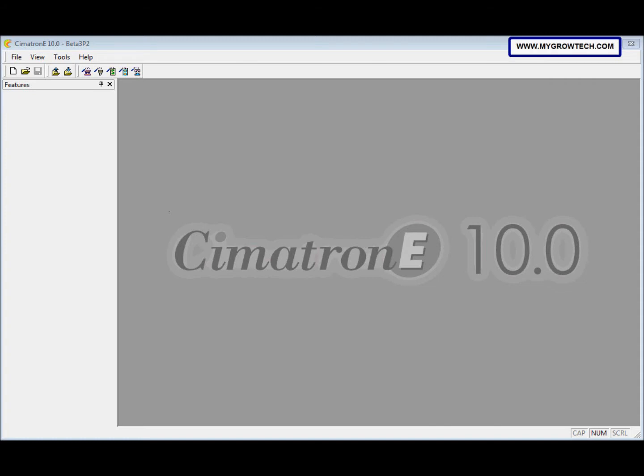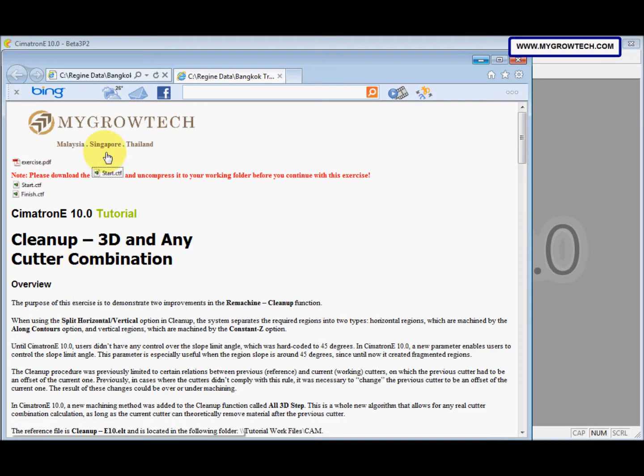This is a re-machine cleanup exercise. Before you start this exercise, make sure you copy this CTL file into your working folder.